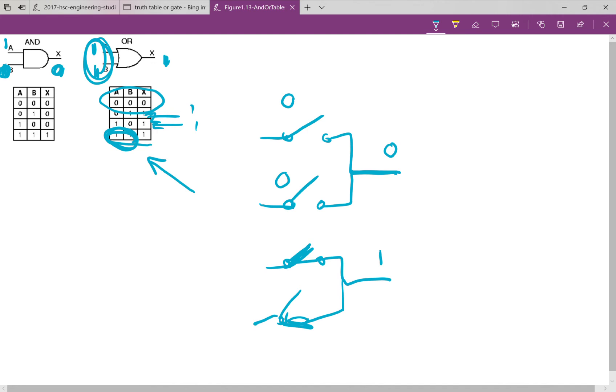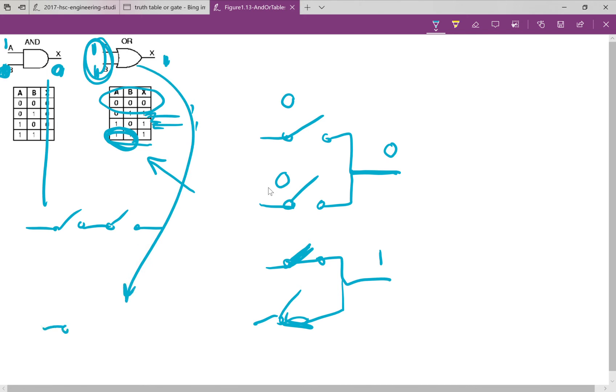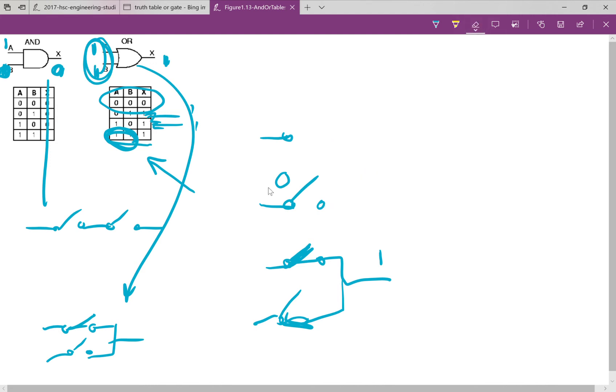So, just remember, series switches for the AND gate and for the OR gate, parallel switches. So, either switch can be on. If you remember that, you're 90% of the way to understanding all your gates.